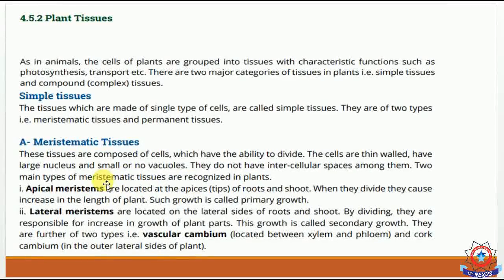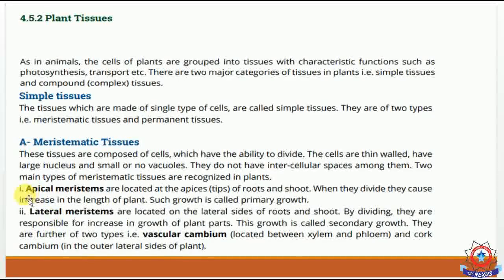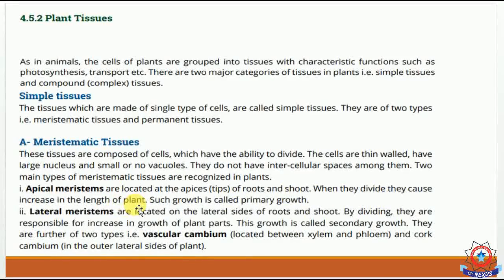Two main types of meristematic tissues are recognised in plants. First, apical meristematic tissues — these are located at the tips of roots and shoots. When they divide, they cause an increase in the length of the plant, which is called primary growth.